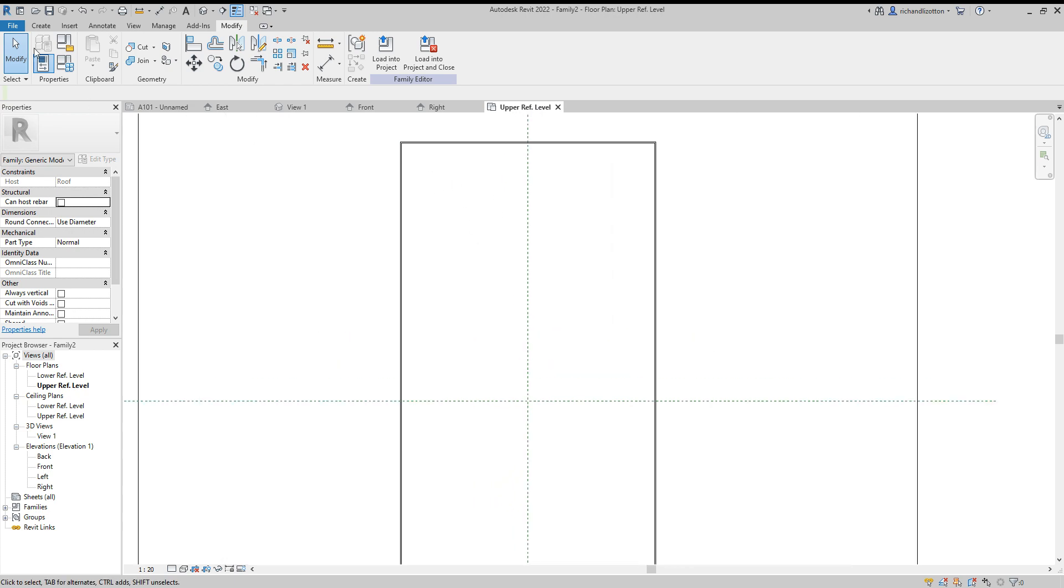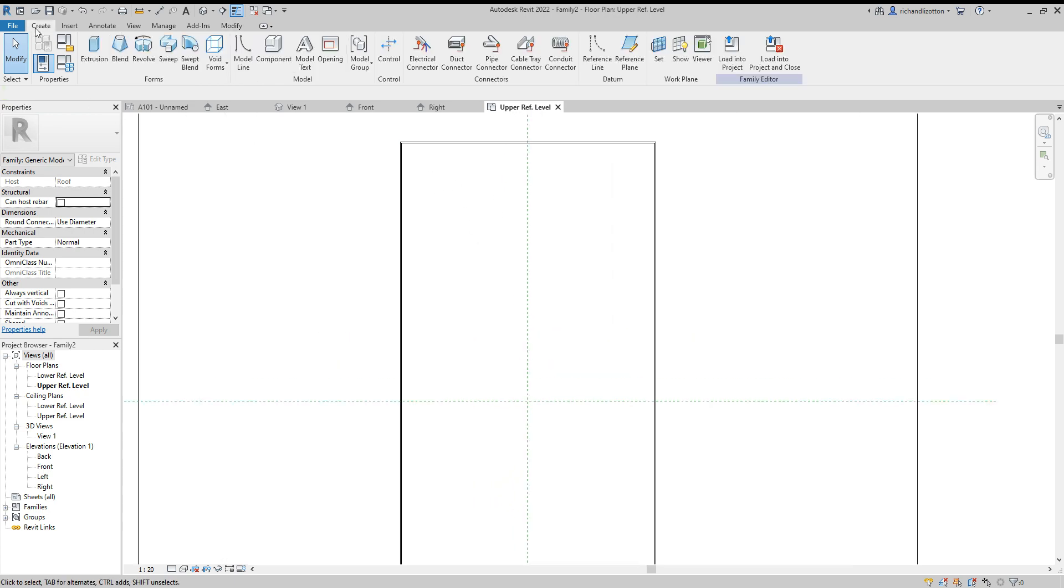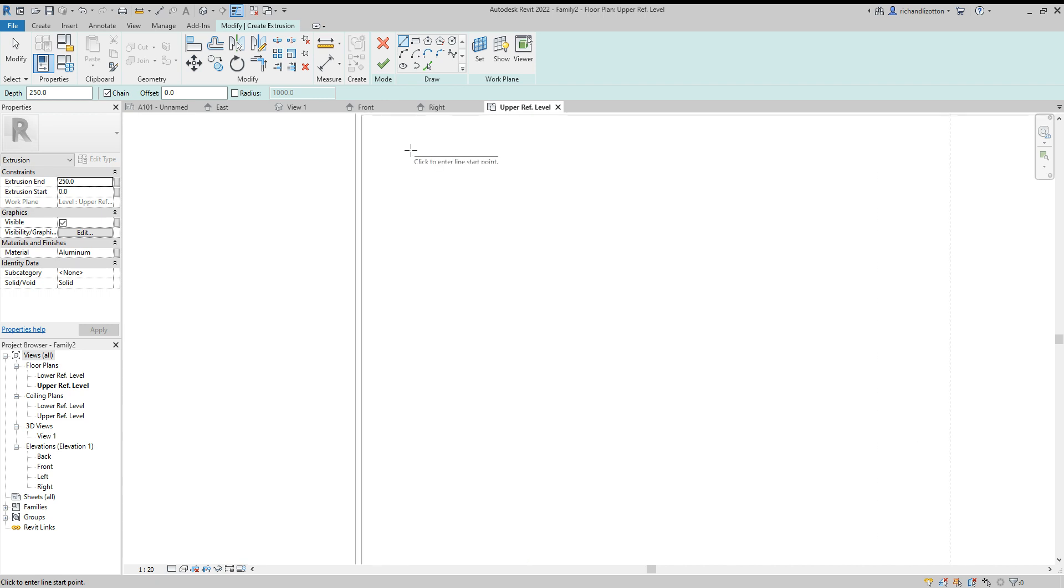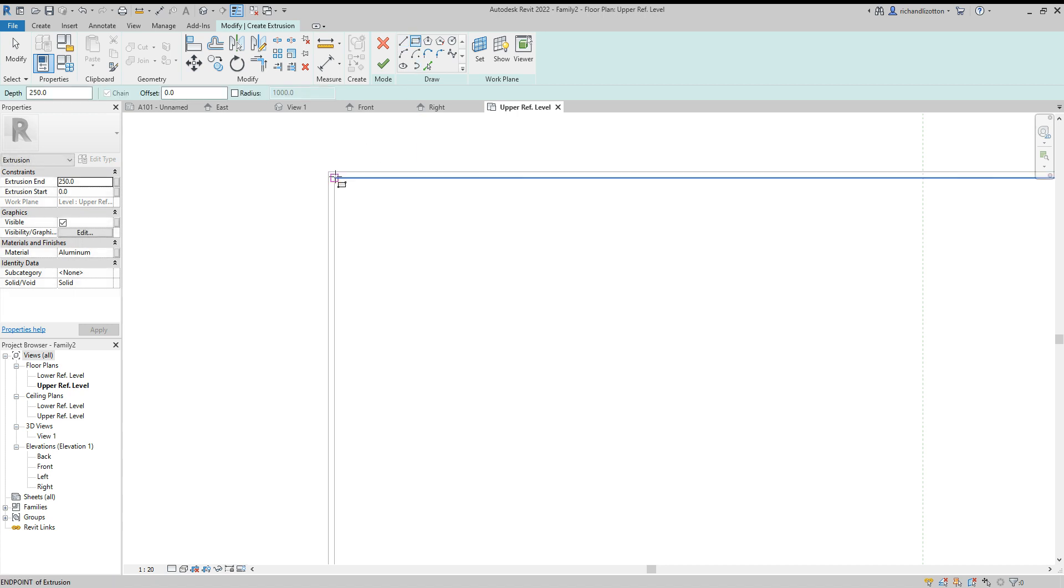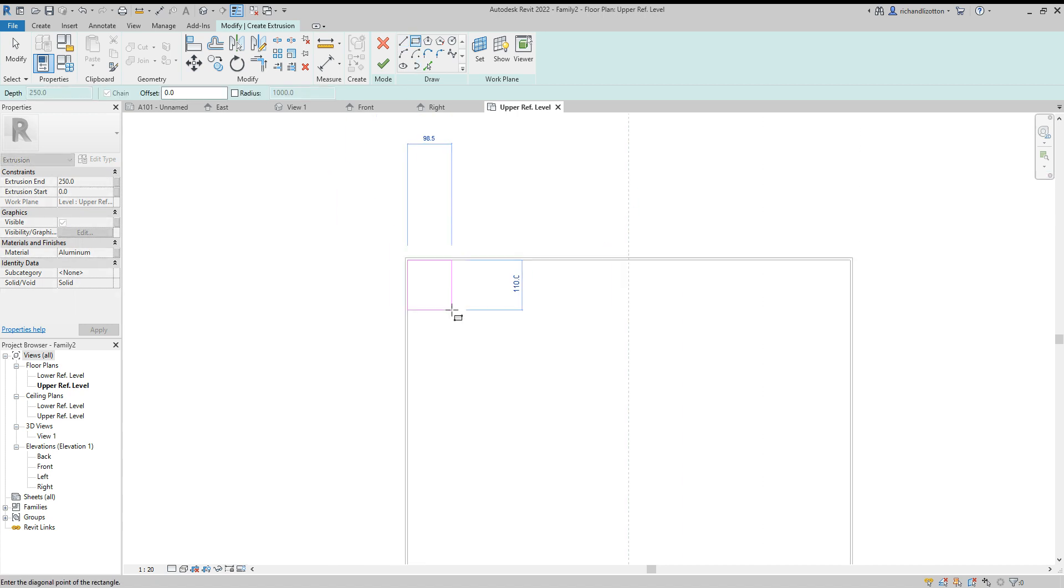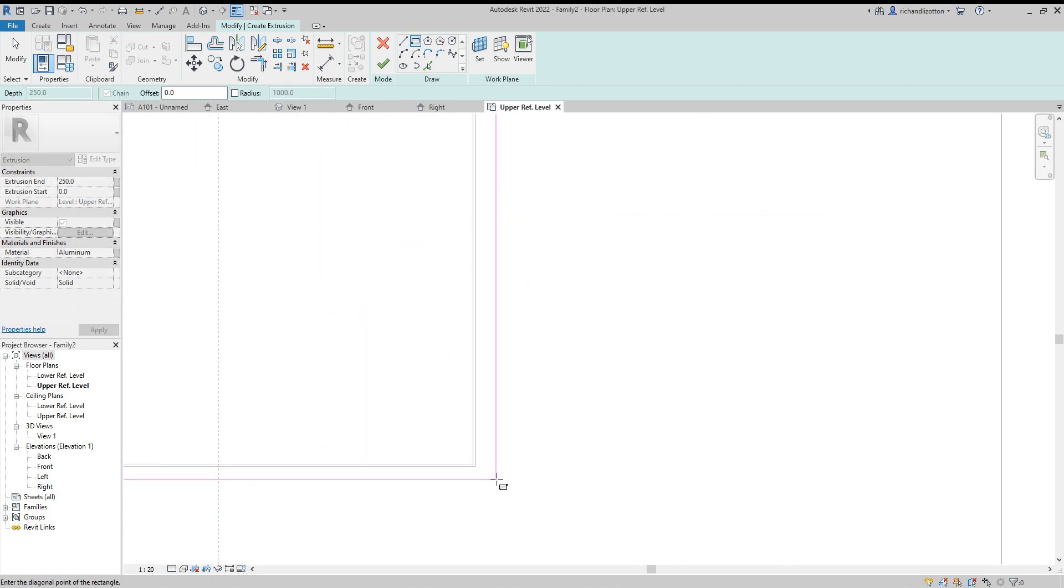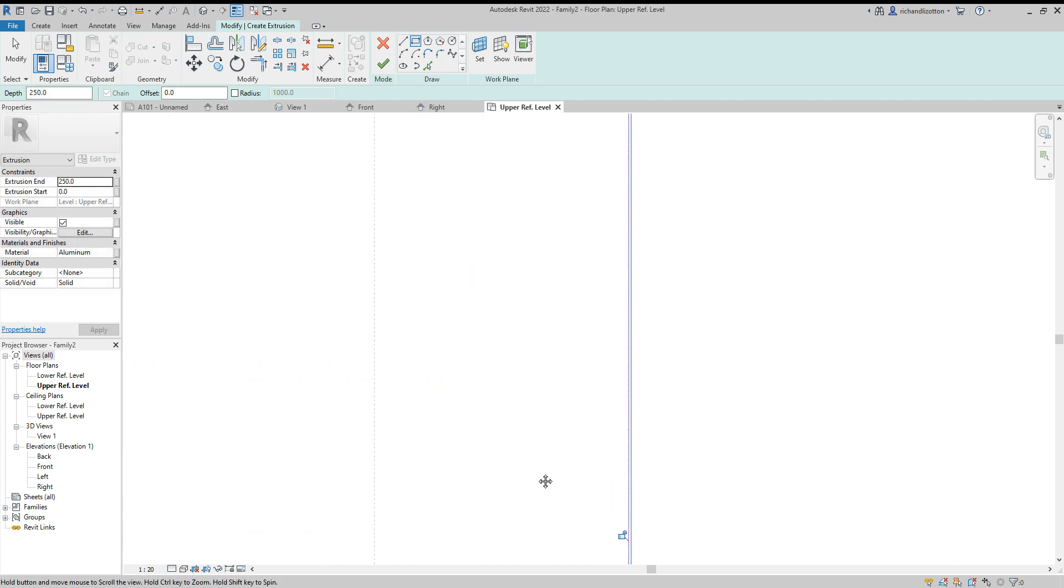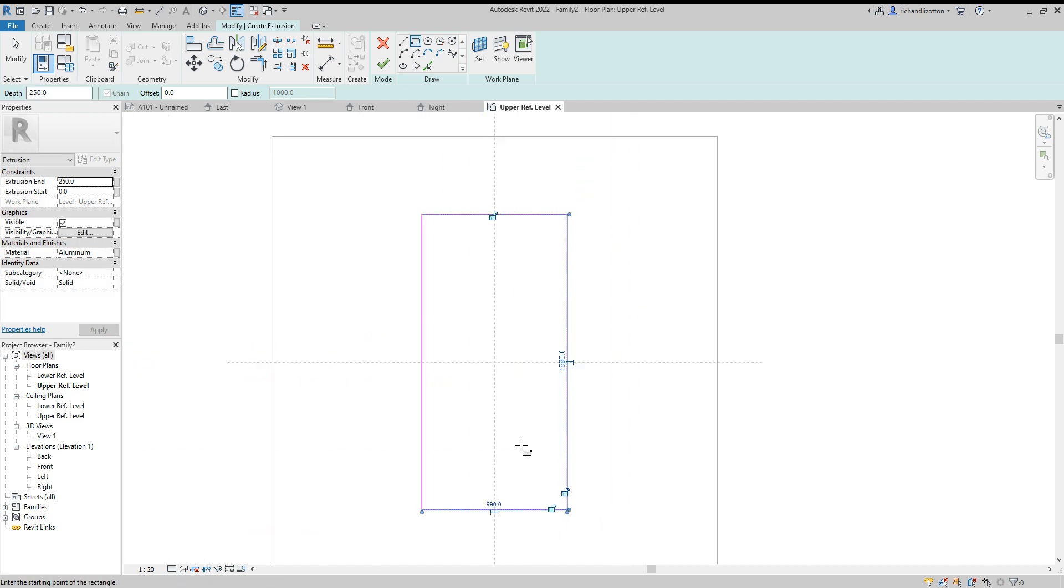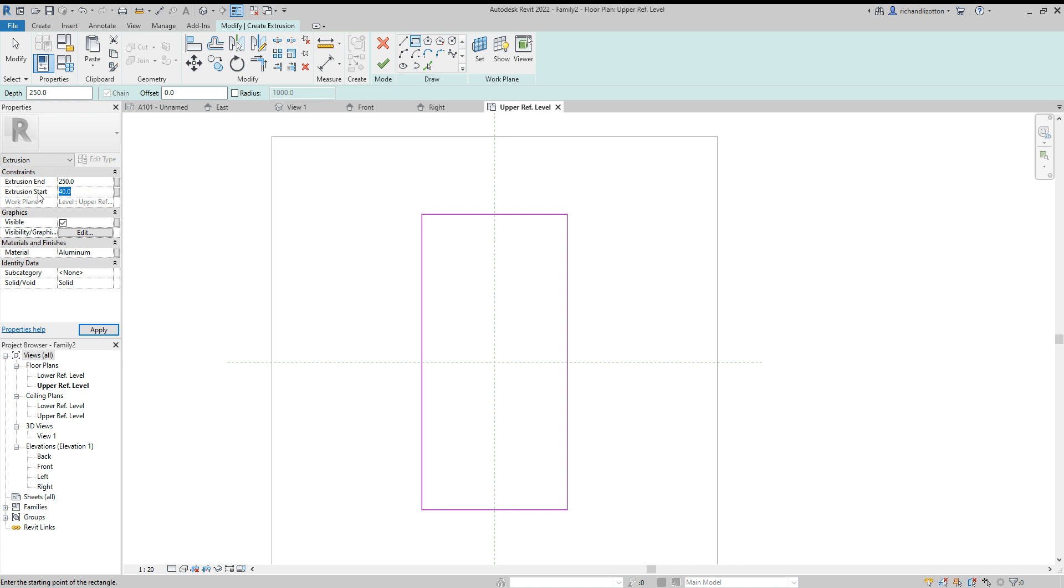We now want to create another extrusion, and this one is for the actual panel itself. I'm just going to come on the inside of the frame. Let's swap to the rectangle command to make it a bit easier. Right, and this one—the extrusion start we're going to have at 35 and the extrusion end we'll make 40.